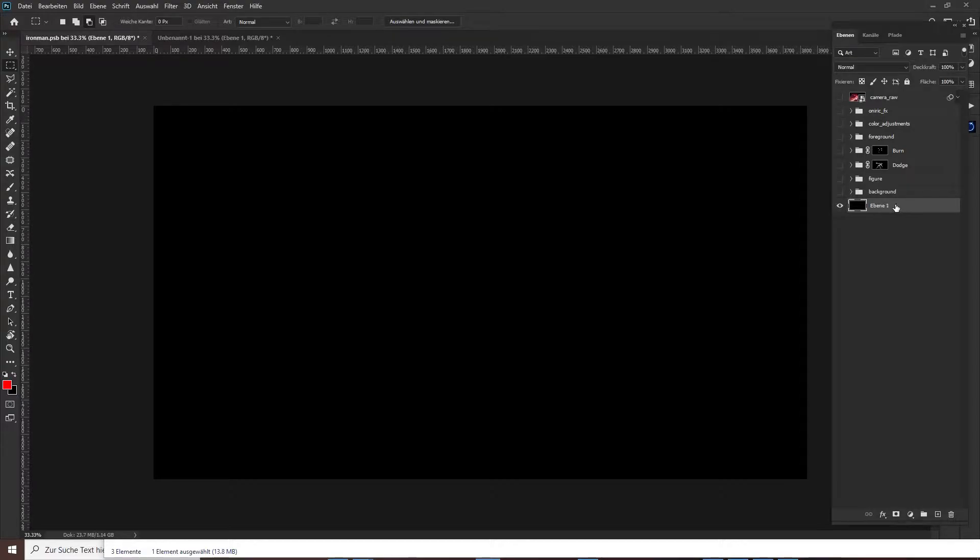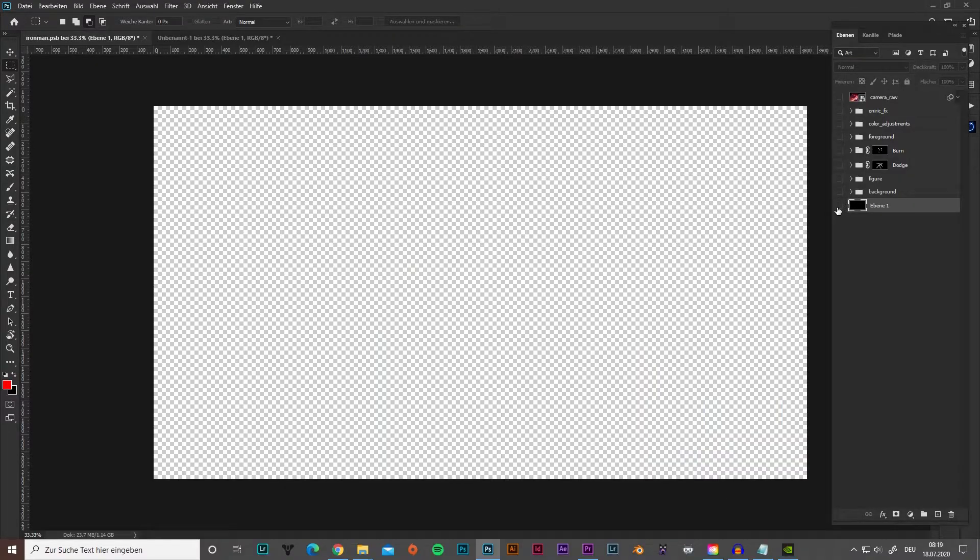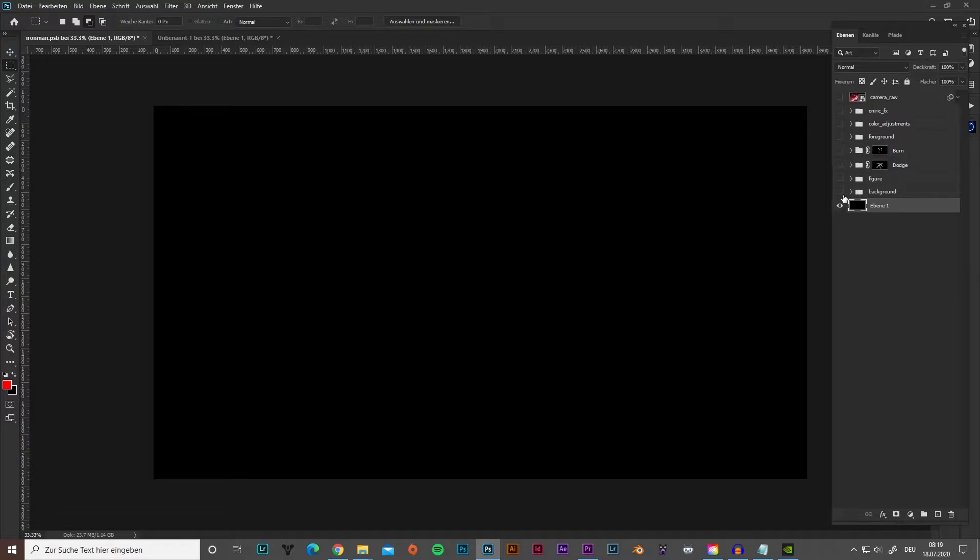I started a new document and filled the background with simple dark. As you can see I have many layers like background, figure, dodge and burn, foreground, color adjustments, aniric fx for glow and flares, and finally a camera raw setting.